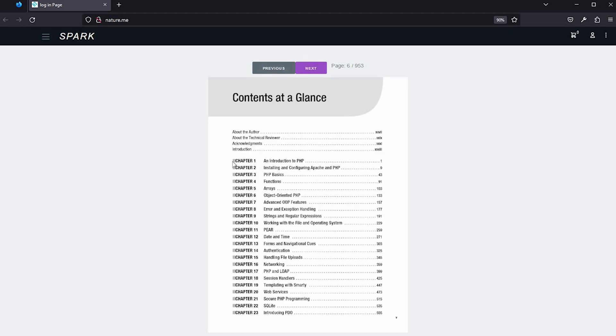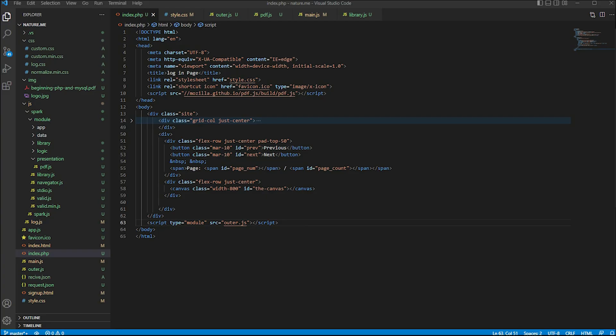Now let's create it. To try to create this, you will need Spark Fairmart version 1.07 and pdf.js latest version. I will give the links inside this description.